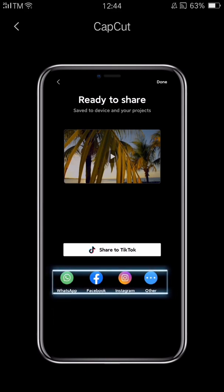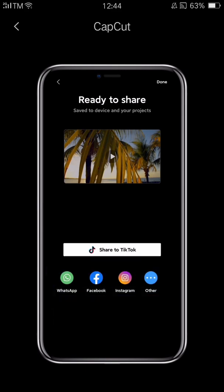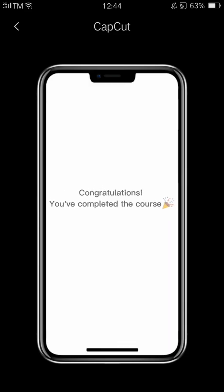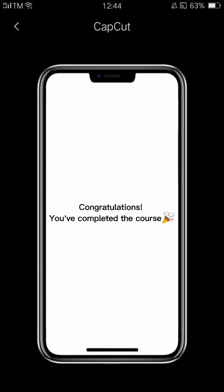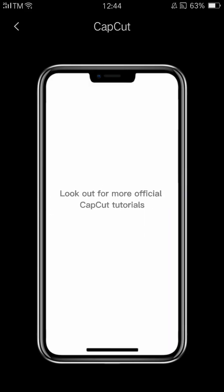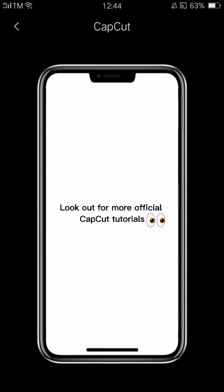And that's all for the CapCut Start Editing course. We hope you've learned some video editing techniques that you can apply to your own videos to help make them even better than before. We're going to create more courses in the future, so watch this space. Congratulations on completing the course and taking the first step in your video editing journey.